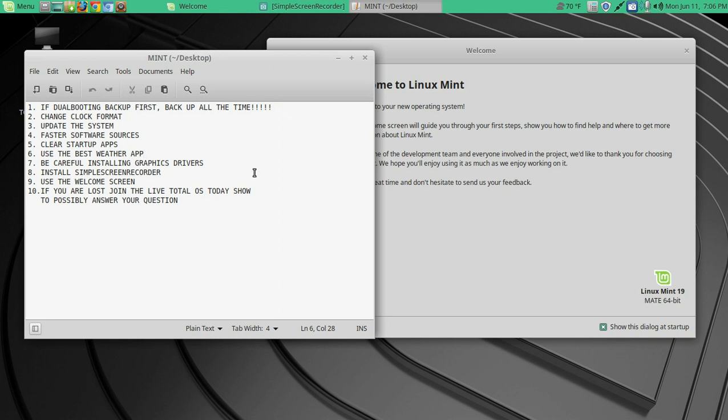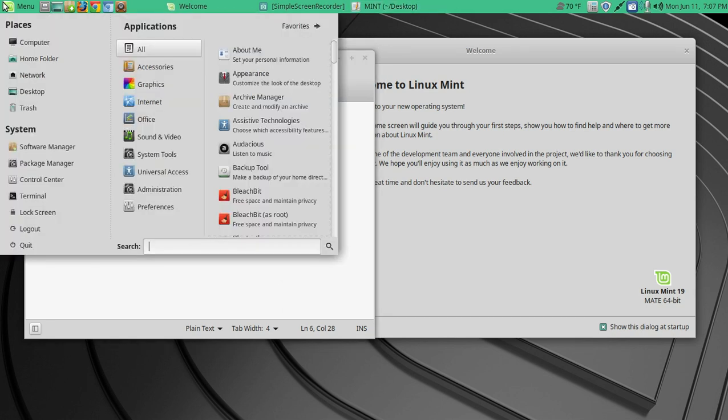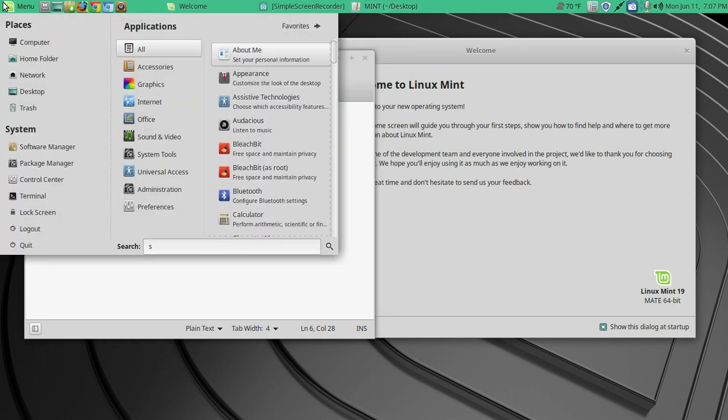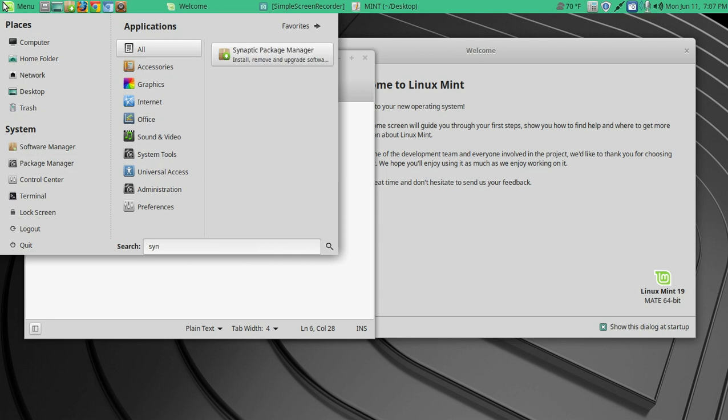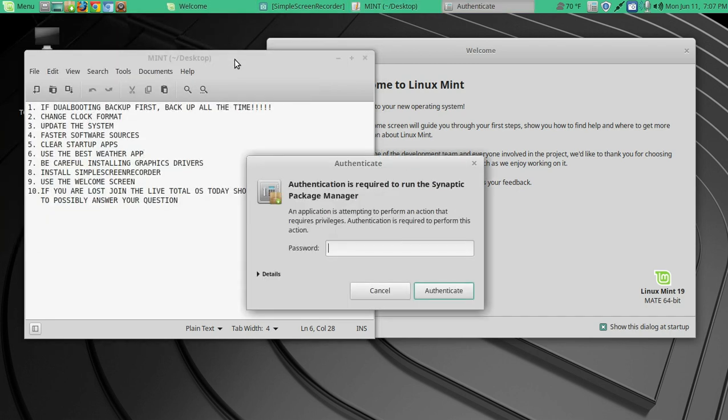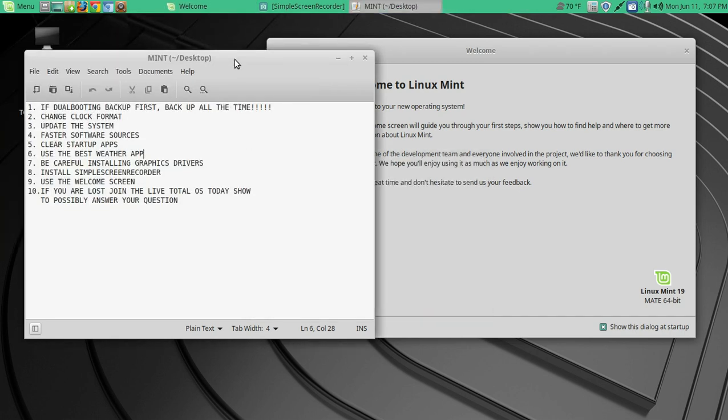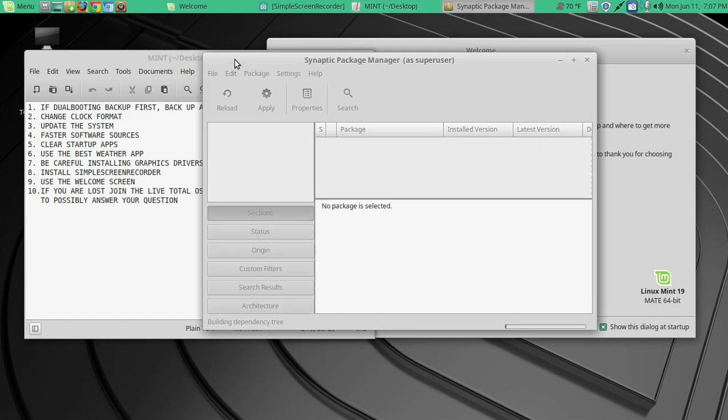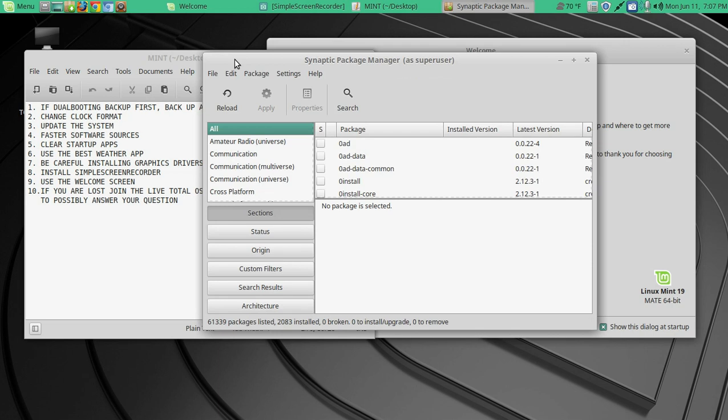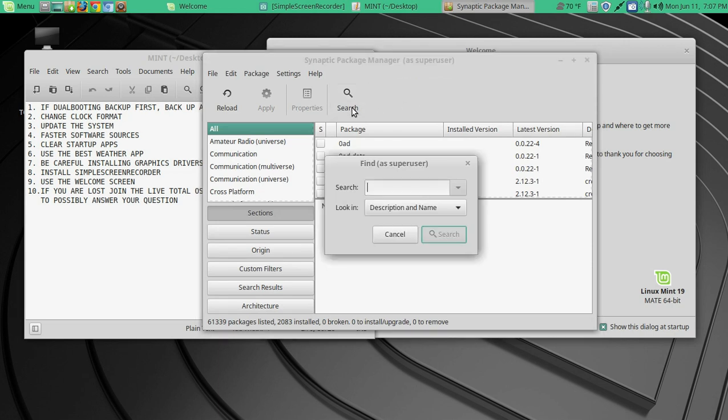If you want to record your desktop and share it with friends, I would install Simple Screen Recorder. Let's go menu again. Type in SYN. We will go to the Synaptic Package Manager. Now this is not the only way to install packages. But you know what? Even if you're a newbie, learn this. This is a powerful, the Synaptic Package Manager is a powerful piece of software to install and delete software.